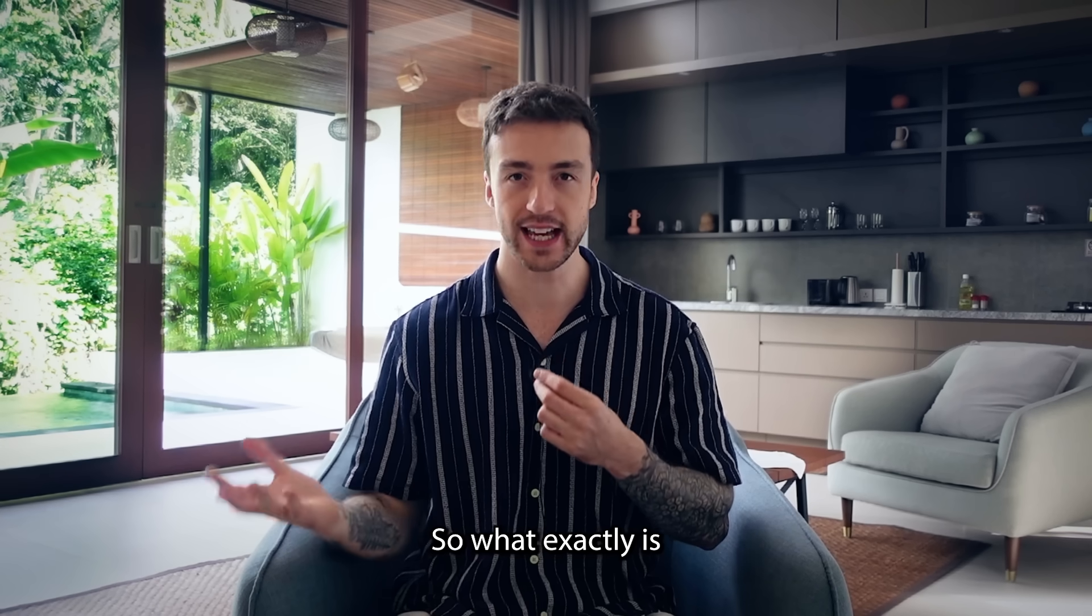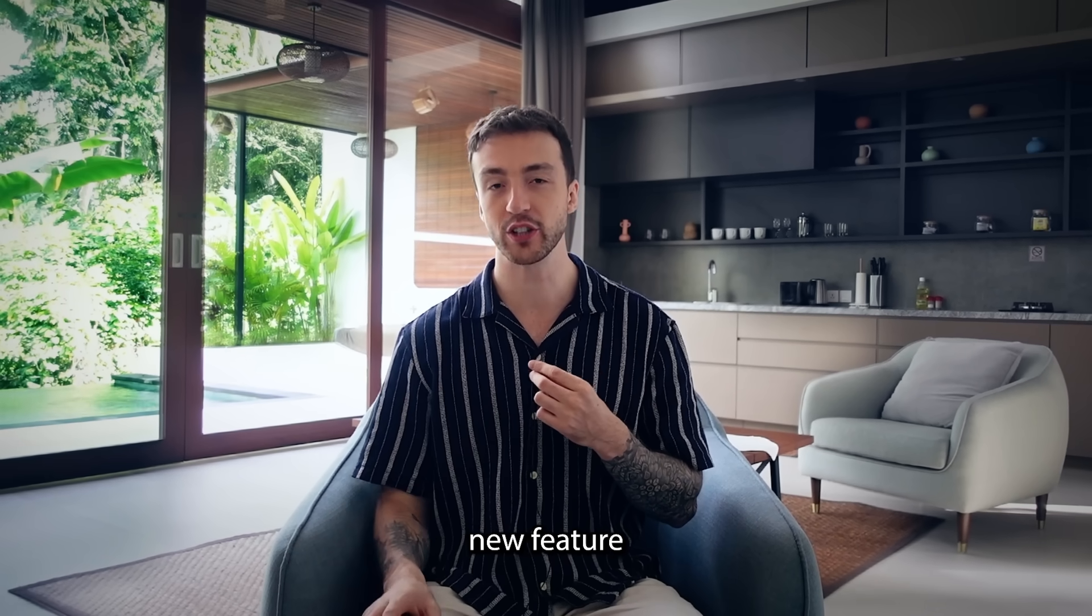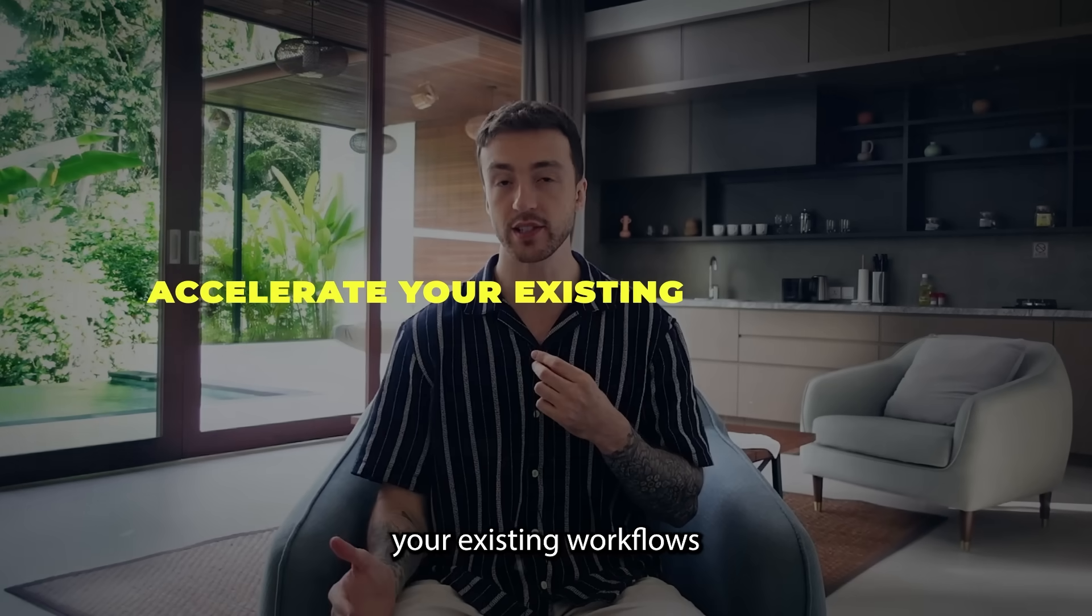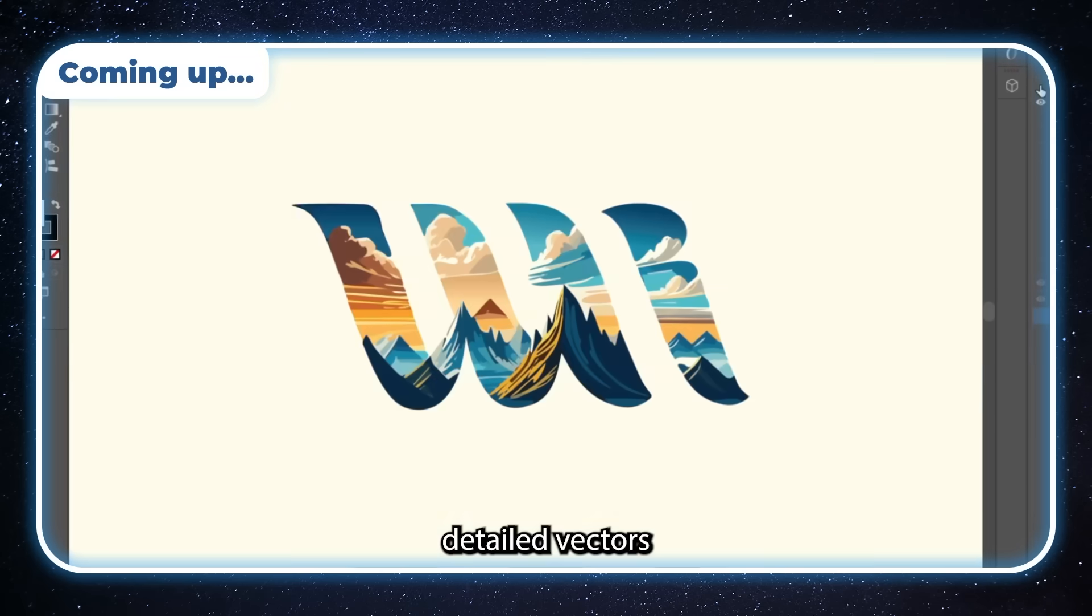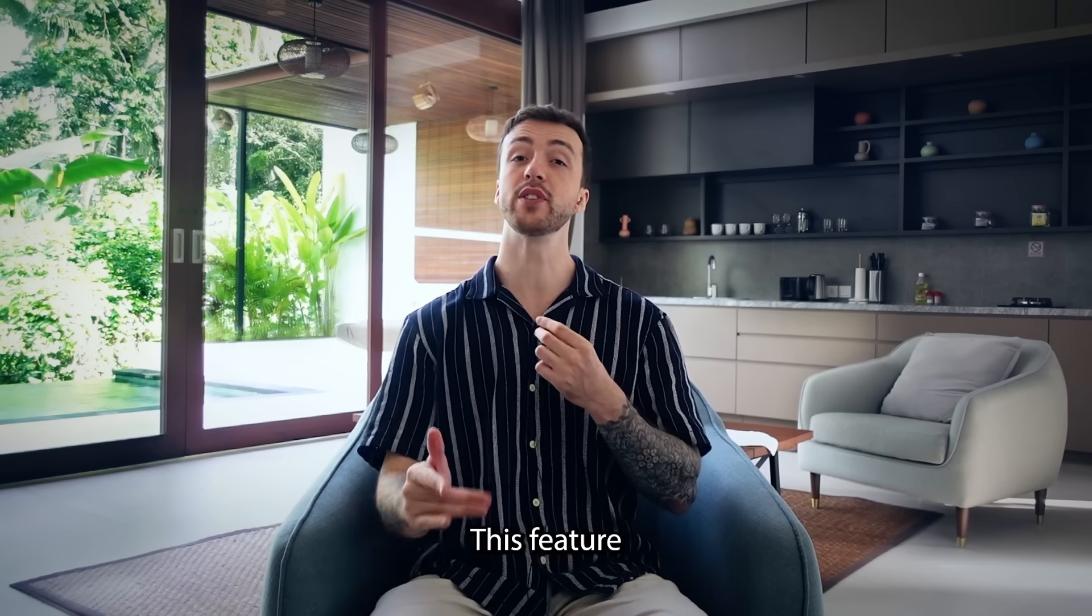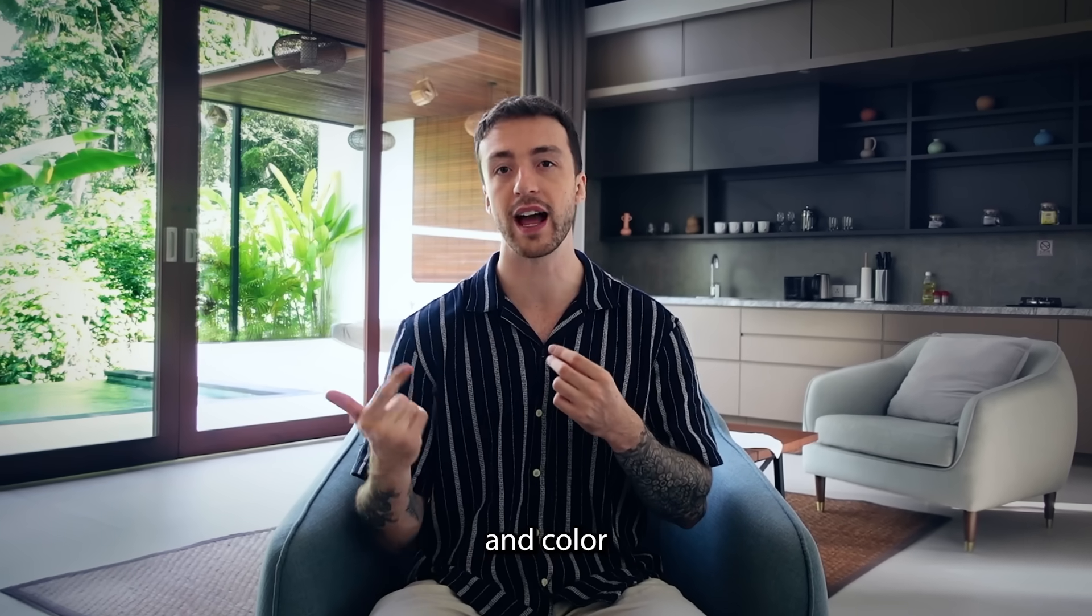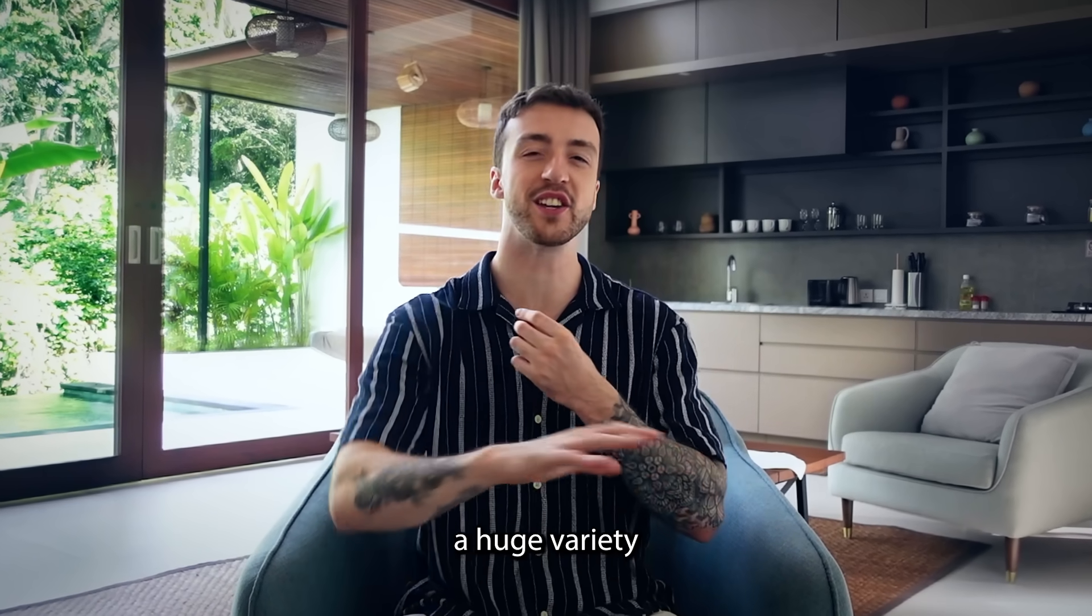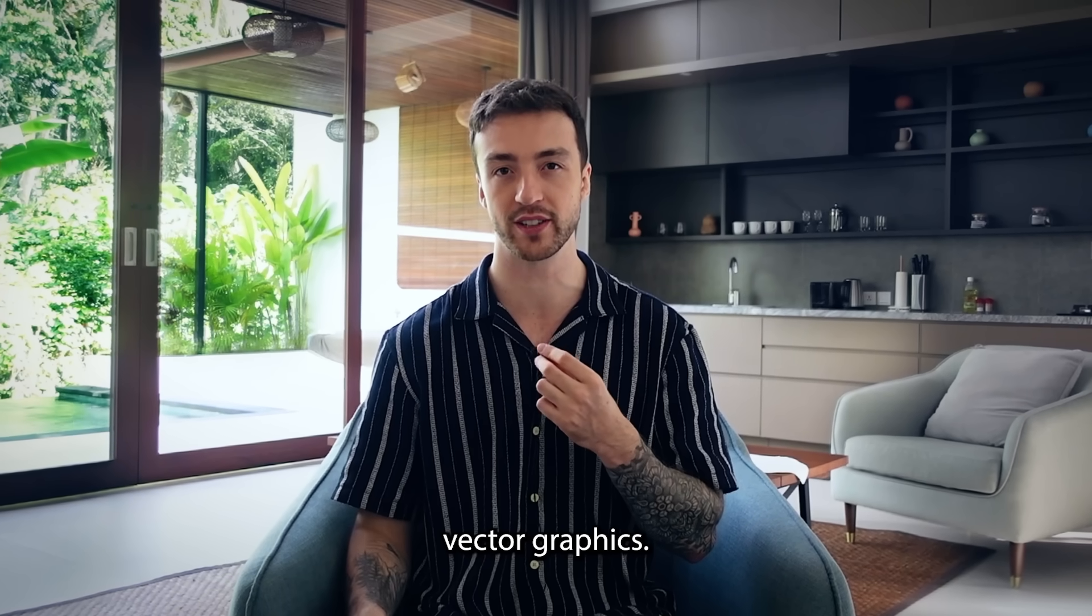So what exactly is Generative Shape Fill? This is a brand new feature in Illustrator that allows you to accelerate your existing workflows by instantly adding stunning detailed vectors to shapes. This feature also allows you to create vectors that match the style and color of your existing artwork, resulting in a huge variety of unique vector graphics.